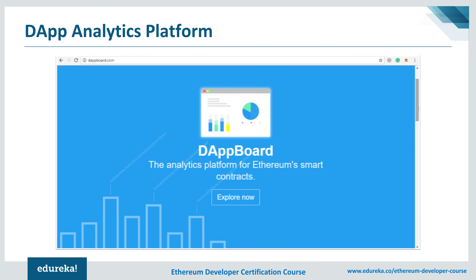Next on our list is DappBoard — an analytics platform for Ethereum smart contracts. DappBoard is a new Ethereum blockchain explorer that lets you easily visualize how smart contracts and decentralized applications are performing: how many users are using a DApp, how much Ether is processed by the contract, and much more. You can also visualize global charts comparing games and tokens living on the blockchain.